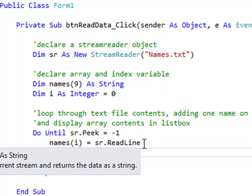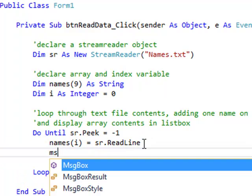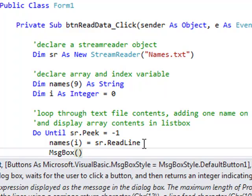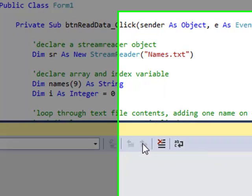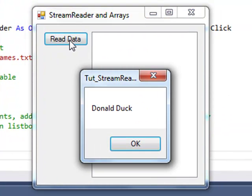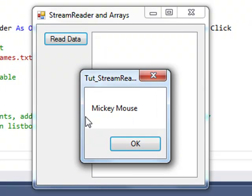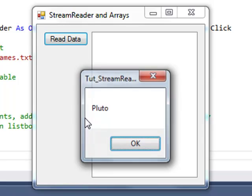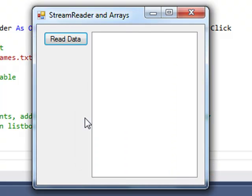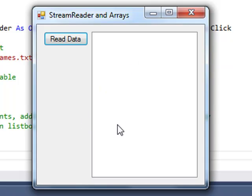And just to prove this point of reading one name at a time, in between these two lines, I'm going to put a message box, simply for the purposes of demonstration here. We'll get rid of it later. And I want to show the current index of that array. So when I run this program, click the button. The first name, Donald Duck appears. Then Mickey Mouse, and so on and so on. Until I've got all names from the array. But at the moment we still can't see these names, because we haven't coded any output.